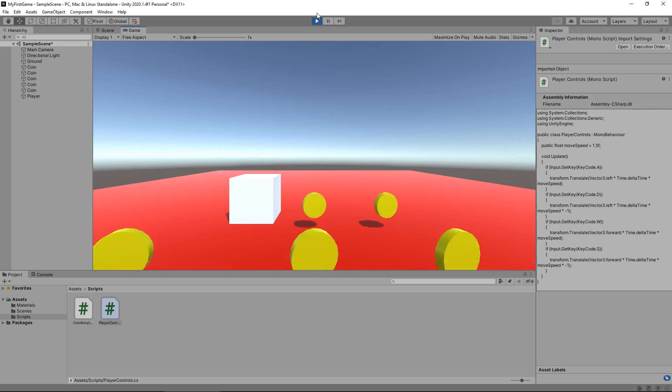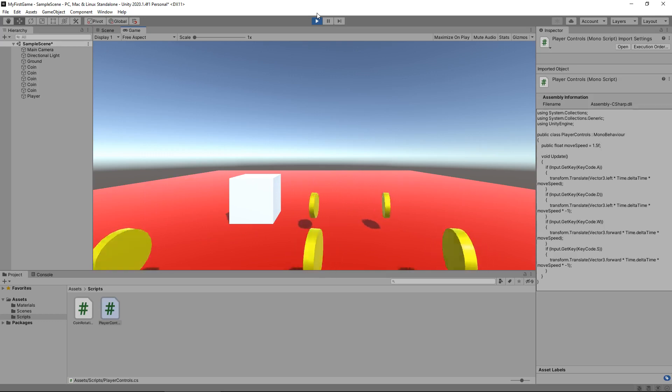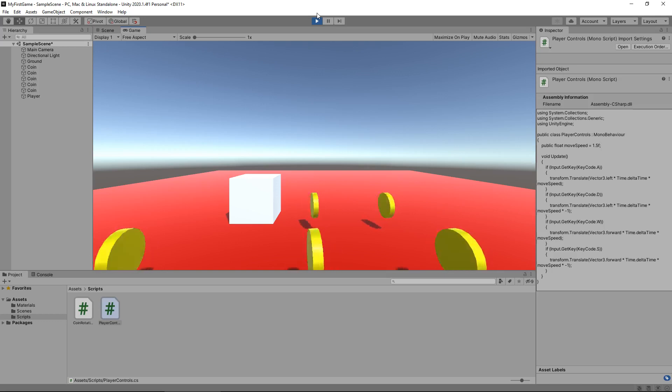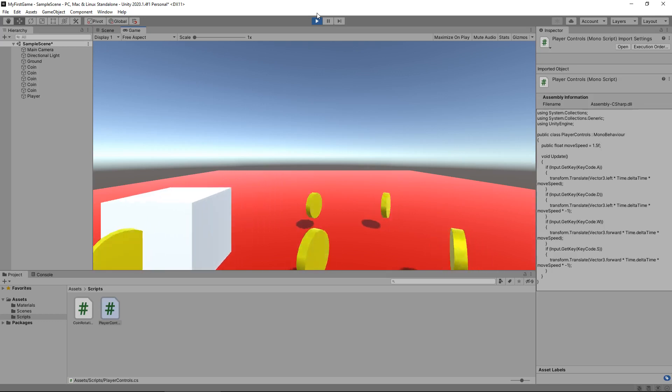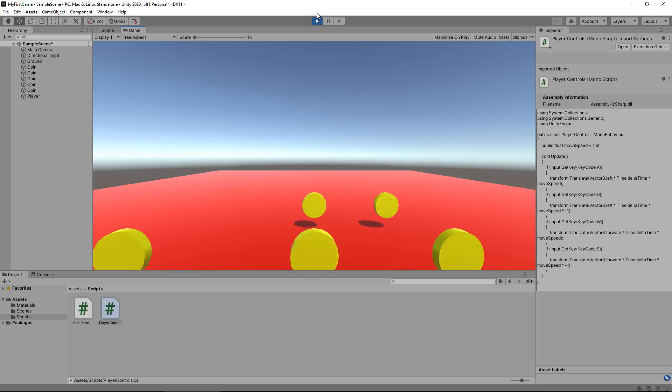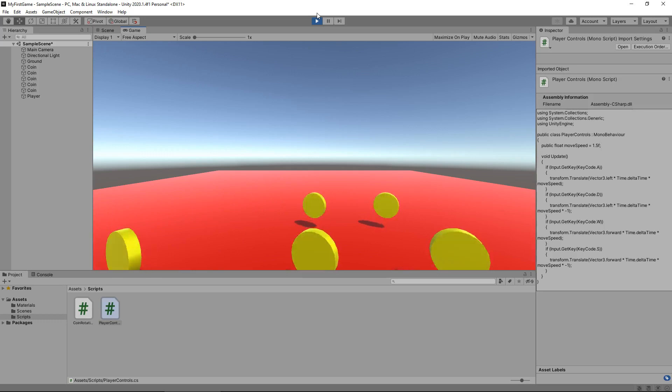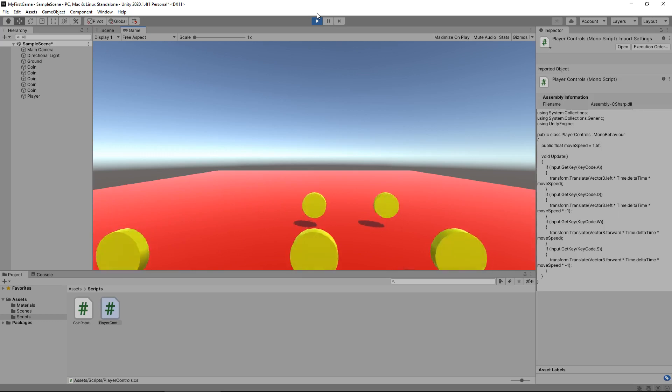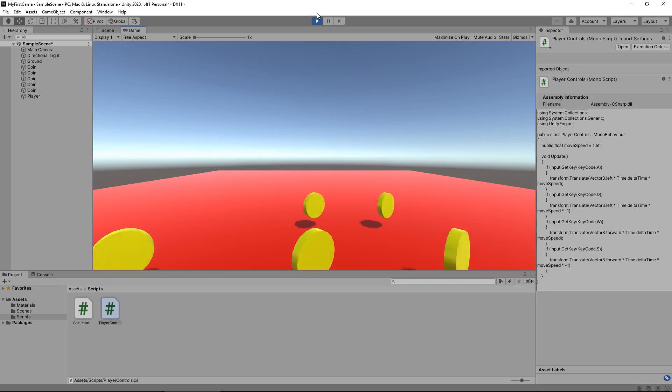So, next tutorial, we are going to create a script which will allow our camera to look at our player constantly. Because at the moment, if we come down here, we can't see where our player is. We need a camera system which allows us to be able to see our player at all times. And there's a couple of different ways of doing that. So, we'll be going into them. So, until that next tutorial, thanks very much for watching, guys.